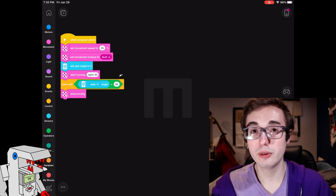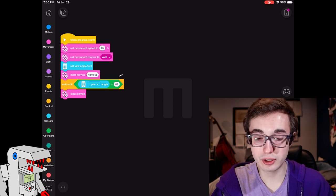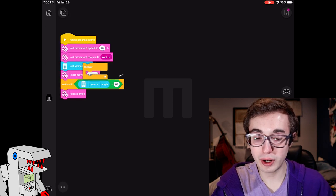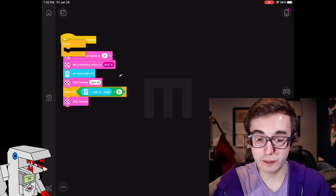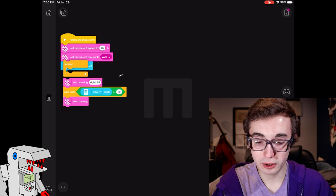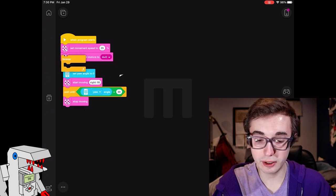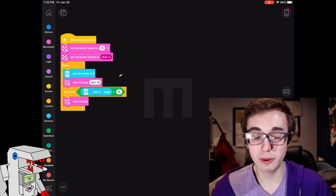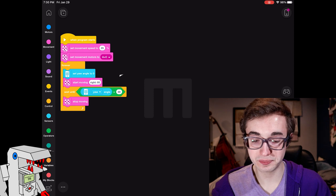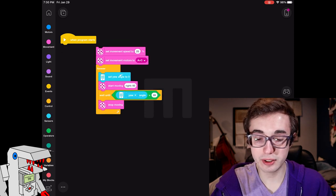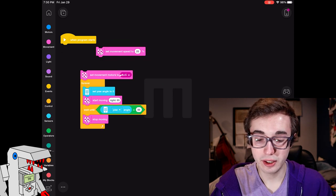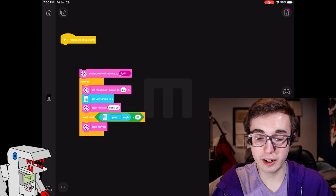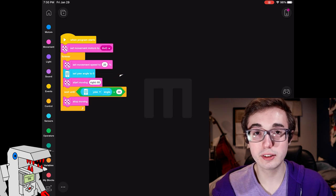So the way we're going to change this is we're going to go into control, we're going to drag out an infinite loop and we're going to put it right here and just wrap that code that we wrote right there. And just for kicks I'm going to actually get the set movement speed in there as well.